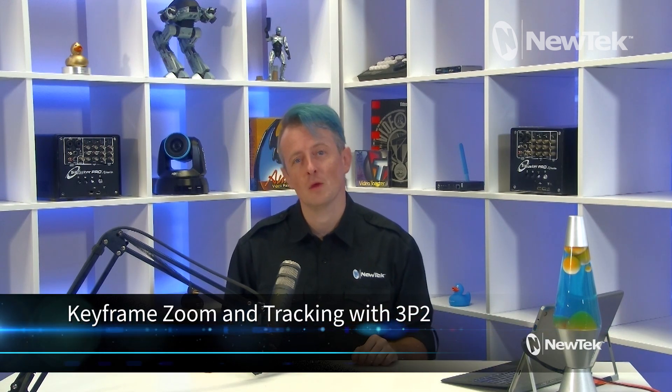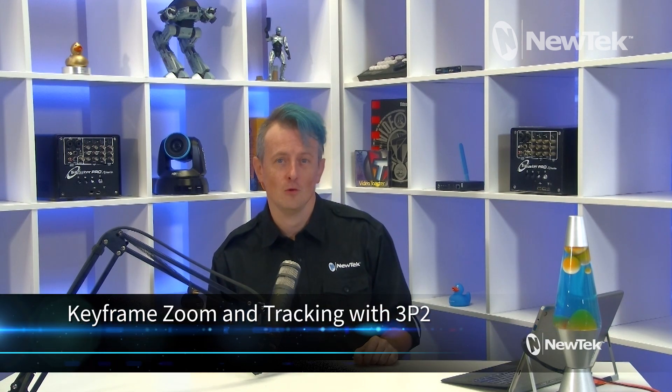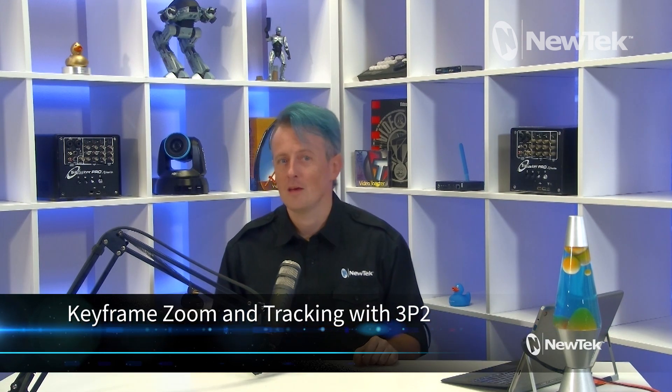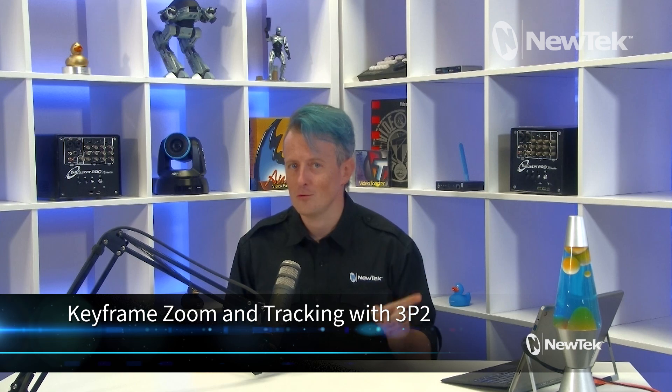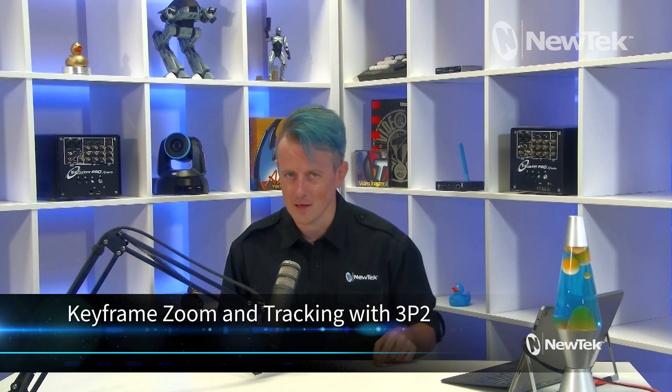Hello everyone and welcome to NewTek Tuesday Tutorials. My name is Richard Evans. Be sure to like, comment, and subscribe. Today I'm going to take you on a tour of an exclusive feature from the award-winning 3Play 3P2 called Keyframe Zoom and Tracking.